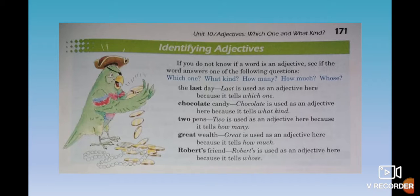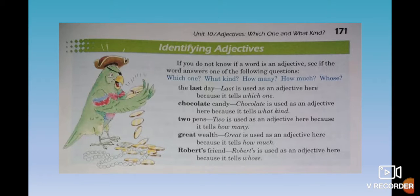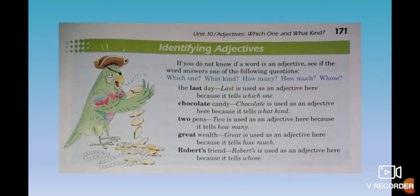How can we identify adjectives? If you don't know if a word is an adjective, you check with different questions: Which one? (¿Cuál?) What kind? (¿Qué tipo?) How many? (¿Cuántos?) How much? (¿Cuánto?) And whose? (¿De quién?) For example, 'The last day' — 'last' is used as an adjective because it tells which one — porque nos dice cuál.